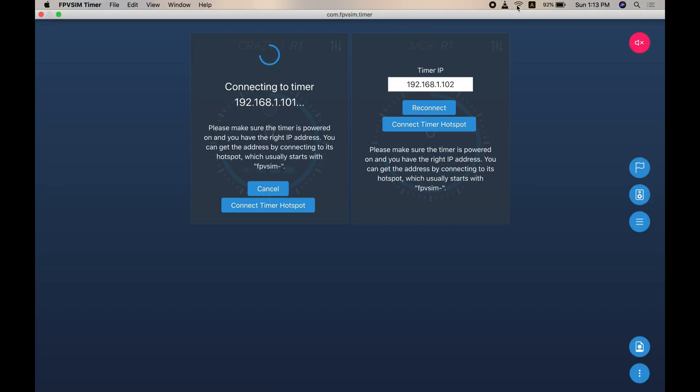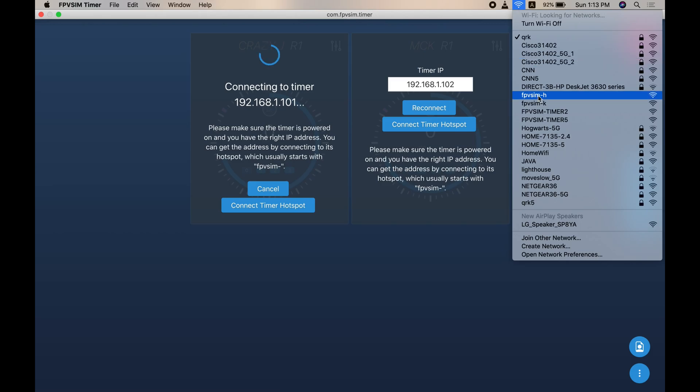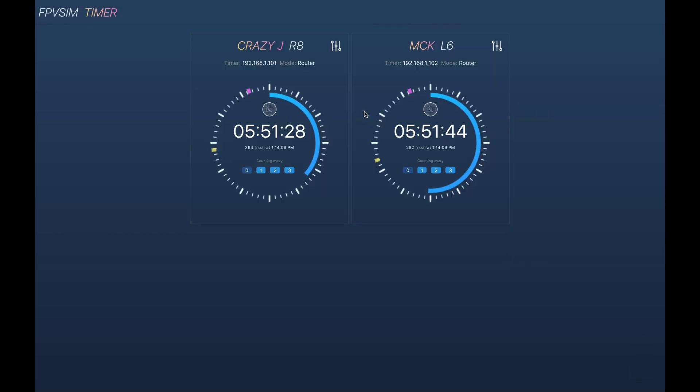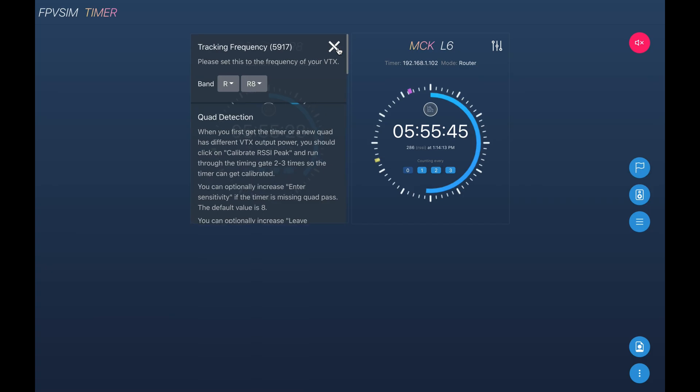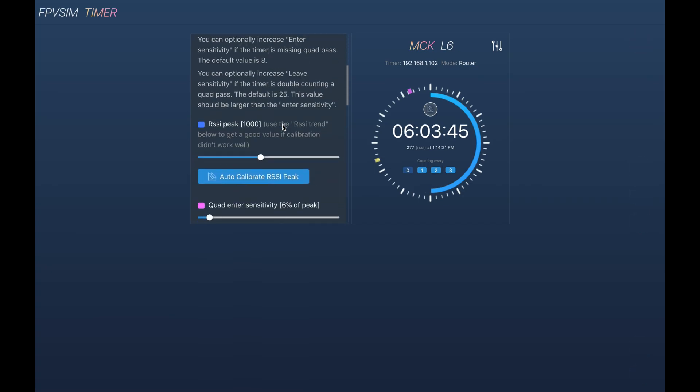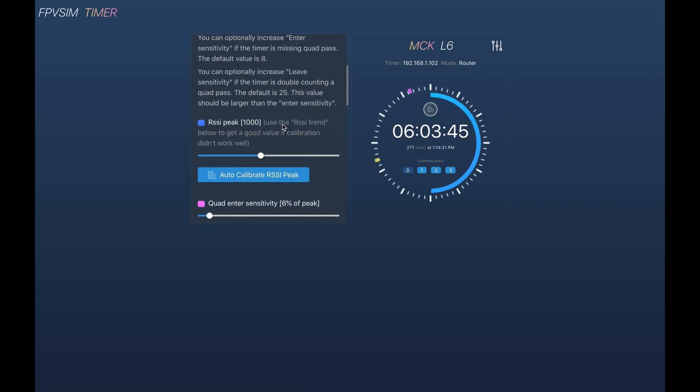Here I got my timer powered up. Let's connect to it. Now we got the timer connected. Now if we go to the settings menu, you should see there are some changes on quad detection.